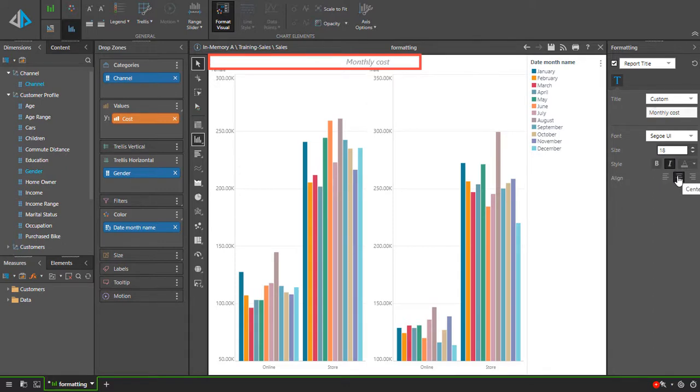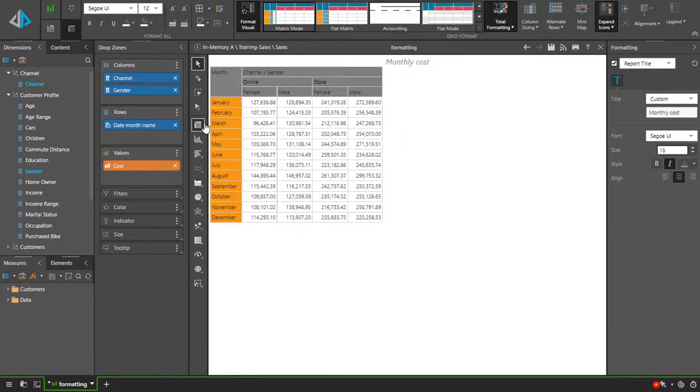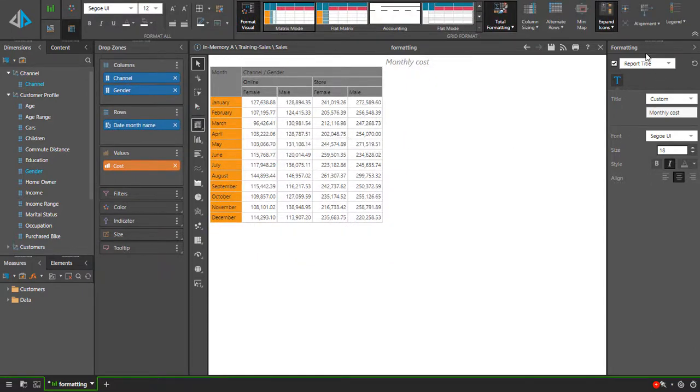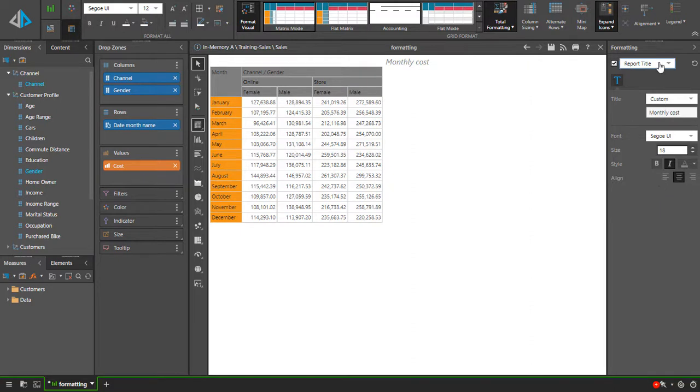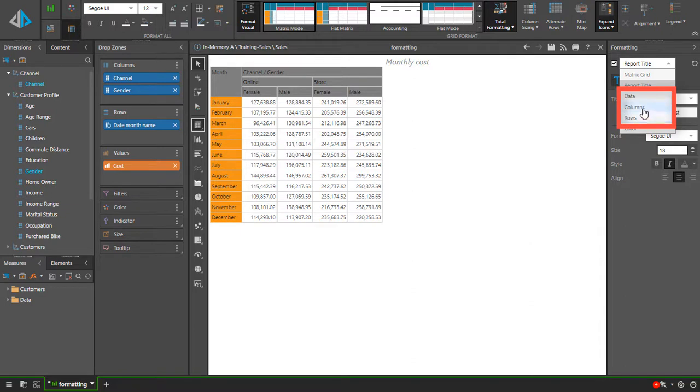If we switched the visual to a matrix grid, the format panel and its options change accordingly. The feature dropdown now shows settings for columns, rows and data instead of x and y-axis. If we select columns, the tab options are also different, again reflecting what is relevant to this visual.